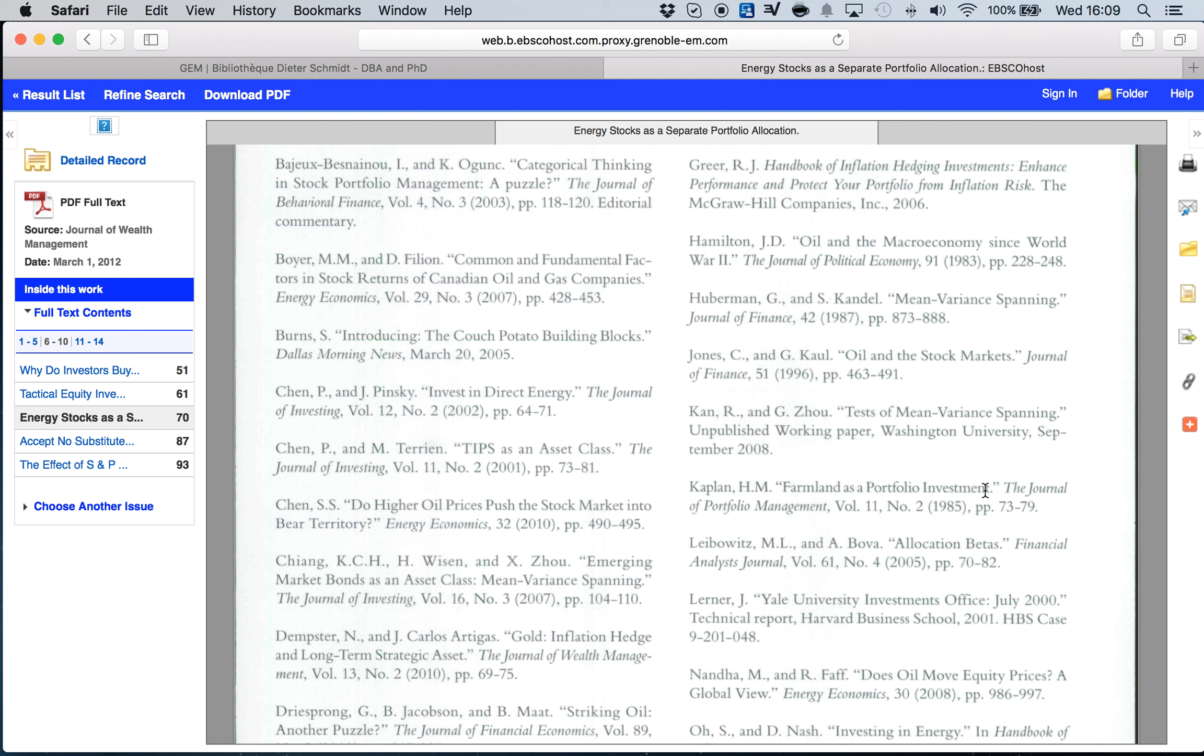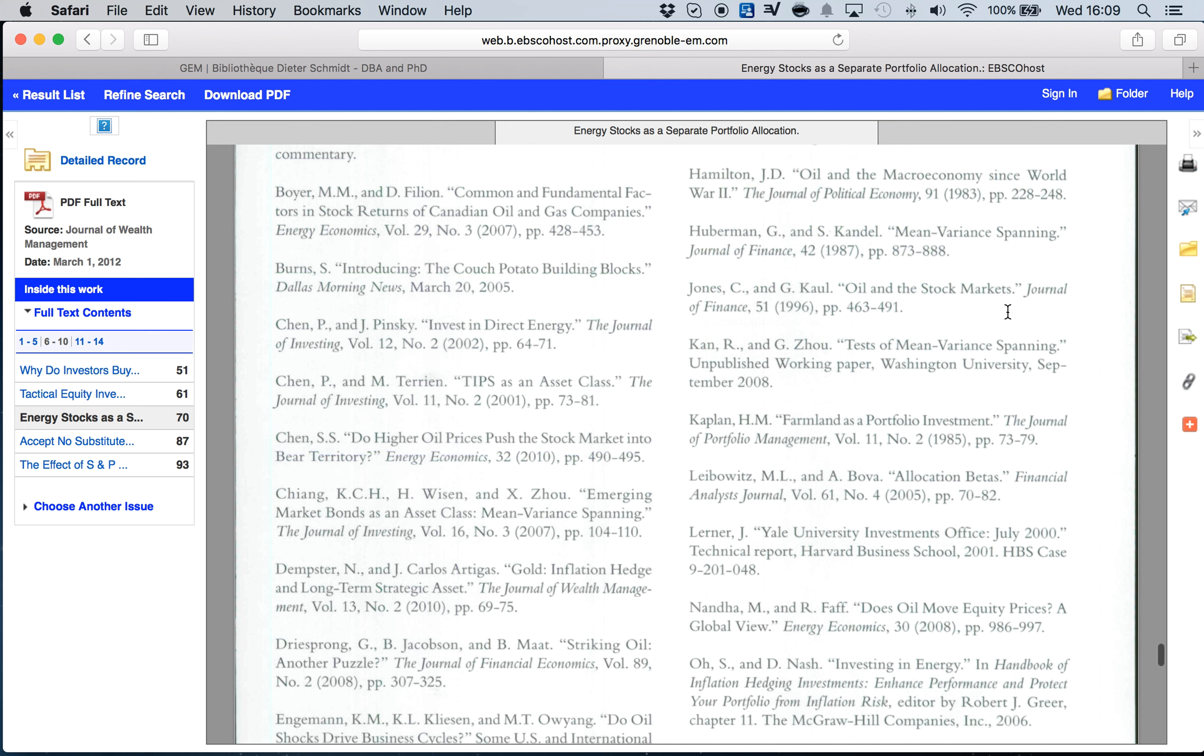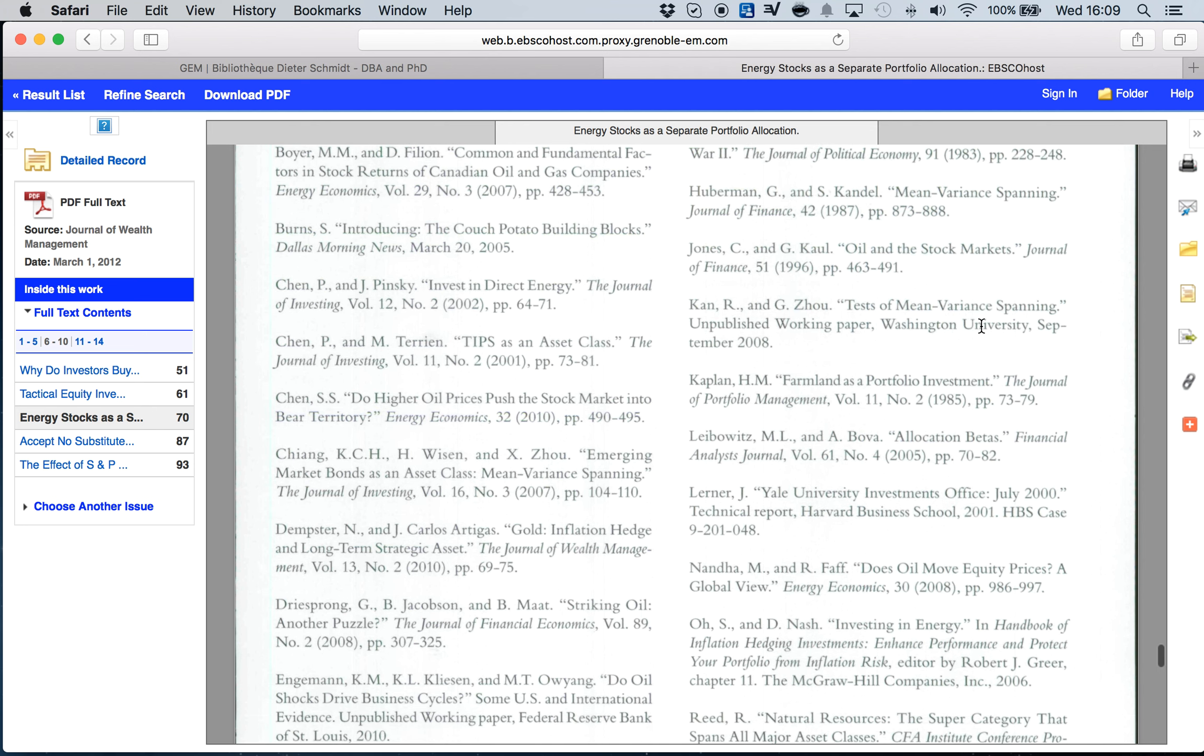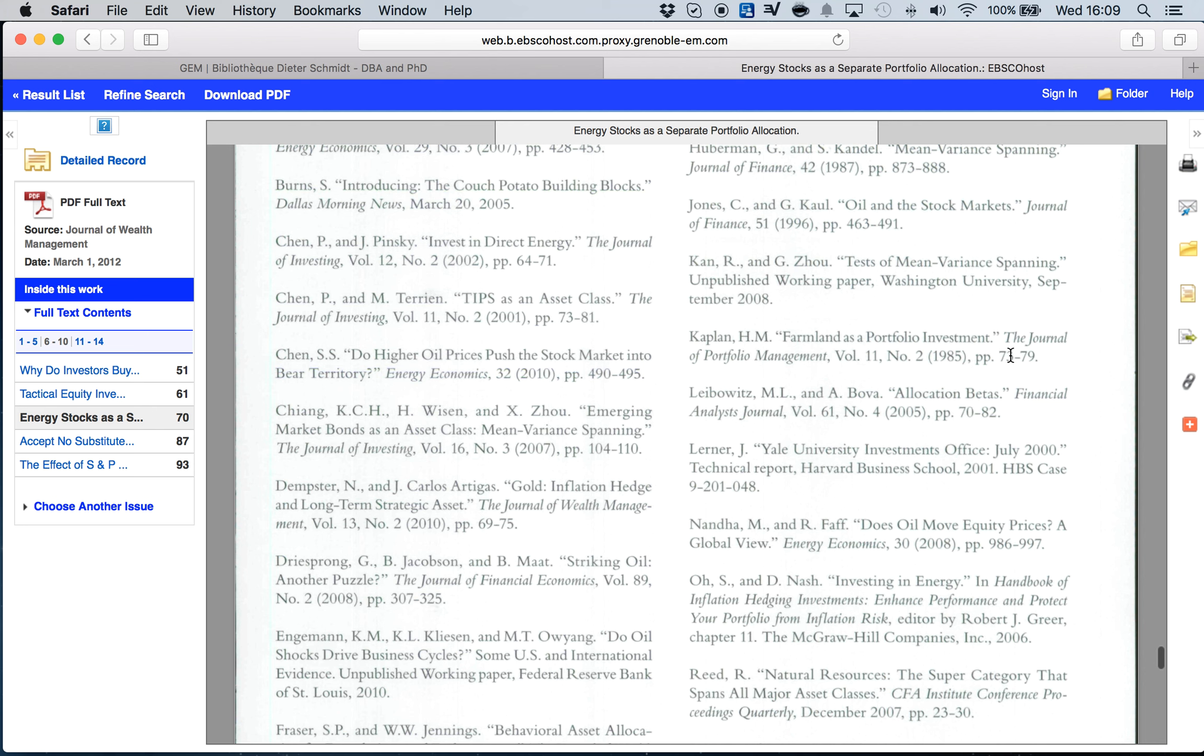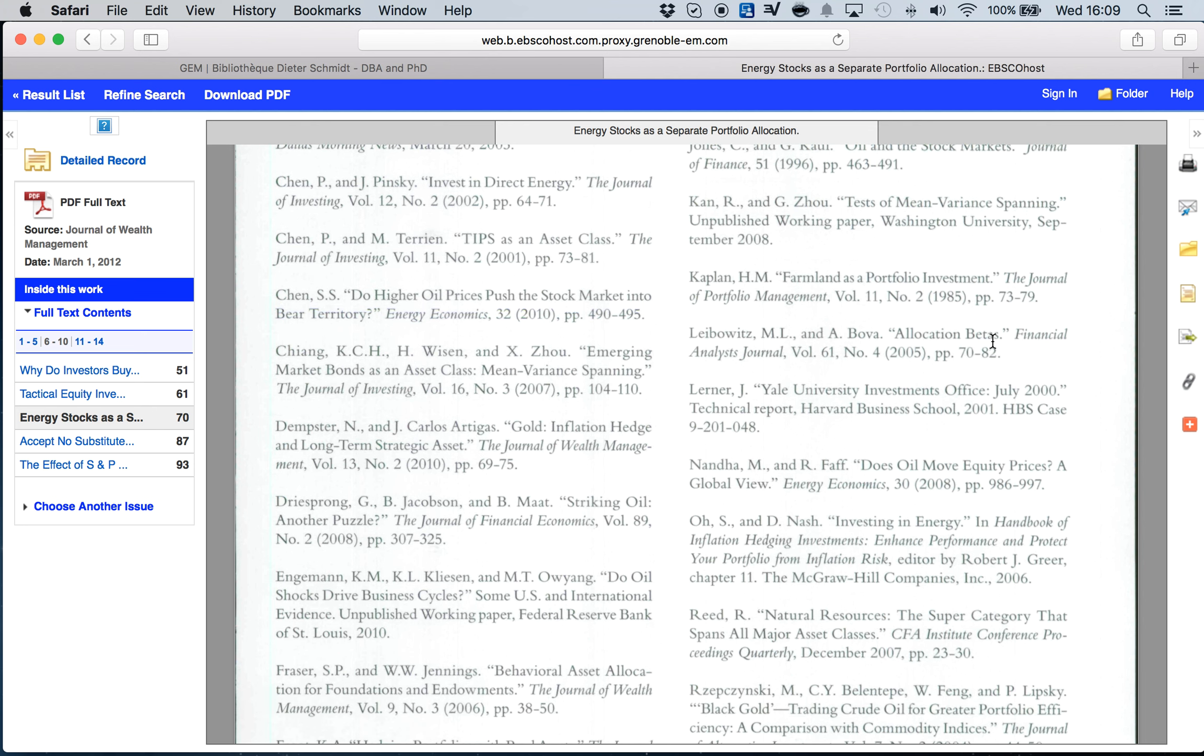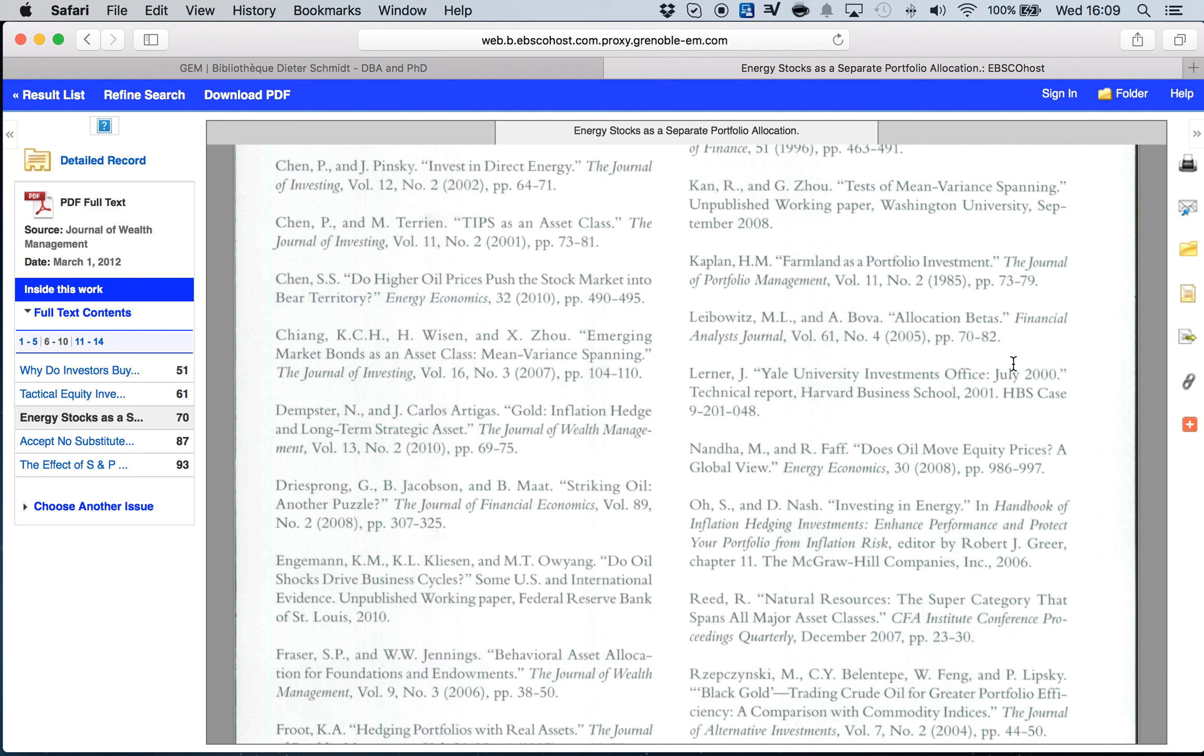For example, here I'm looking at Oil and Stock Markets. This could be interesting for my thesis because I'm talking about risk factors on portfolio management allocation, betas, how betas are related to risk. So this could be another interesting paper to explore. Does Oil Move Equity Prices? I'm talking about risk, about portfolio management, so oil and prices are important. So I can continue doing my research.